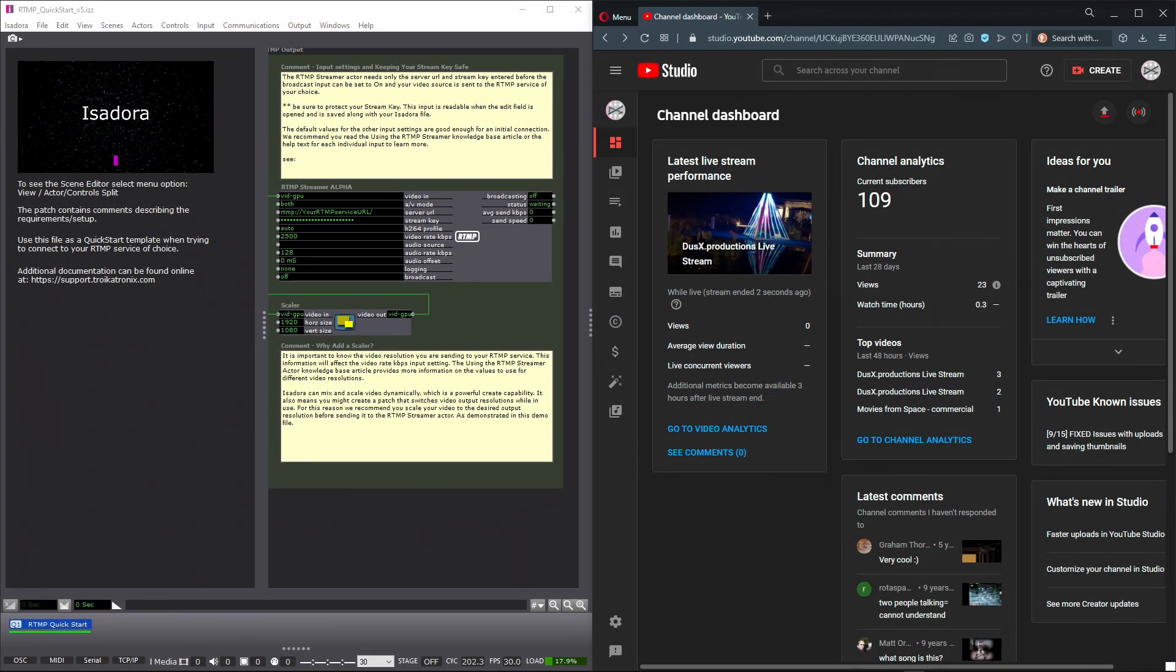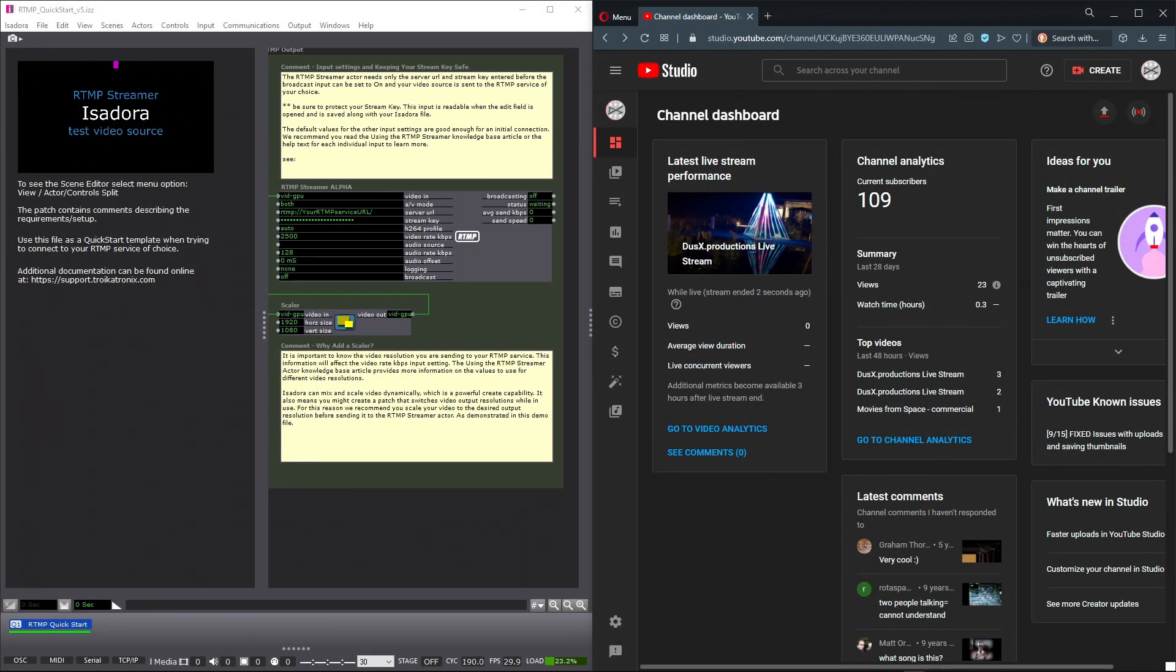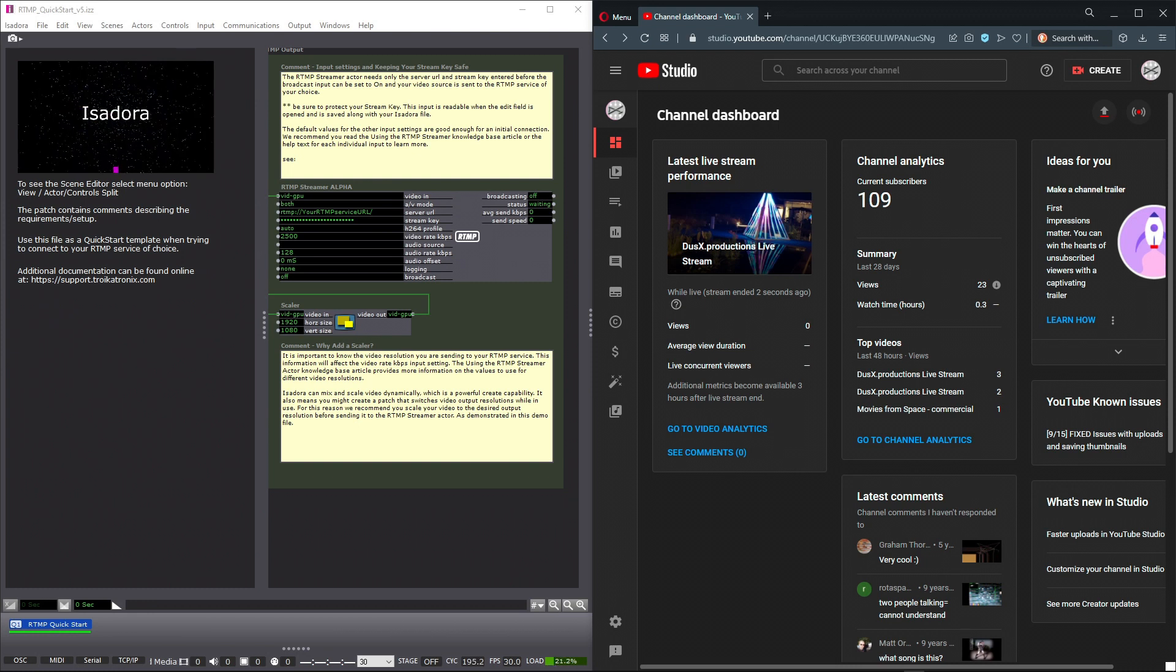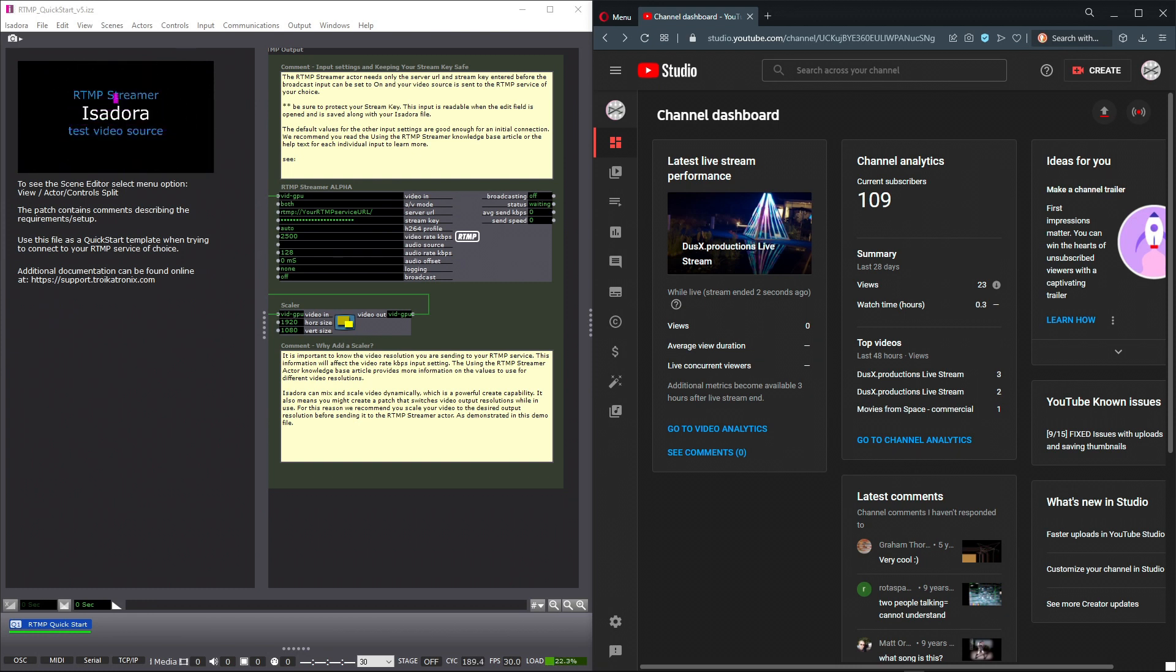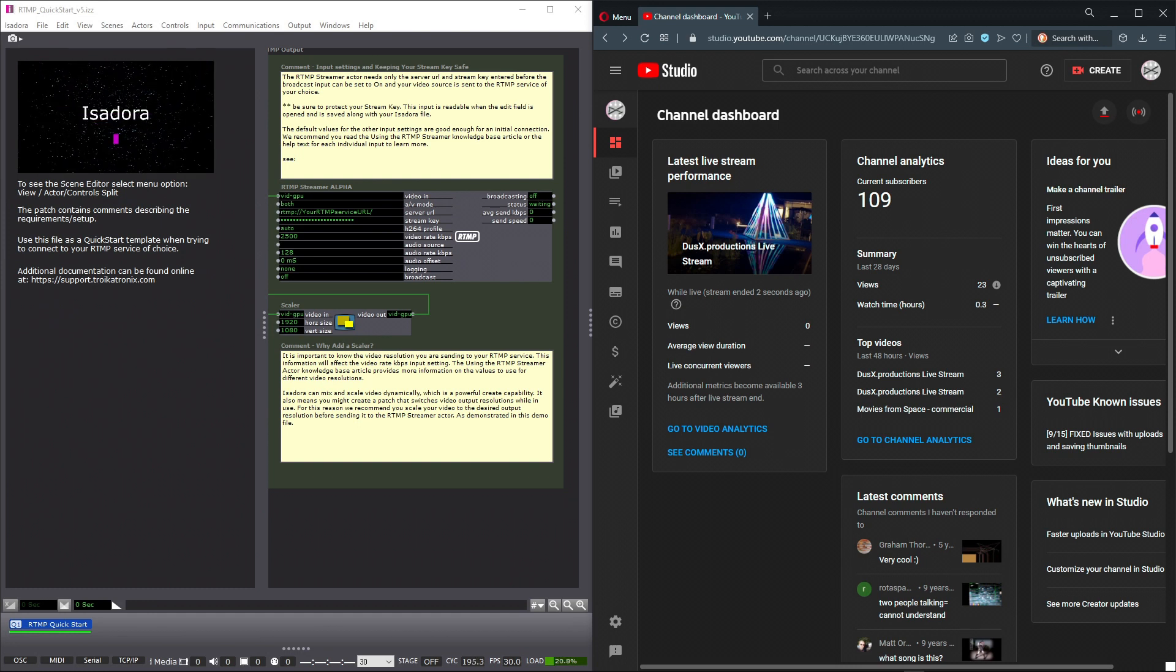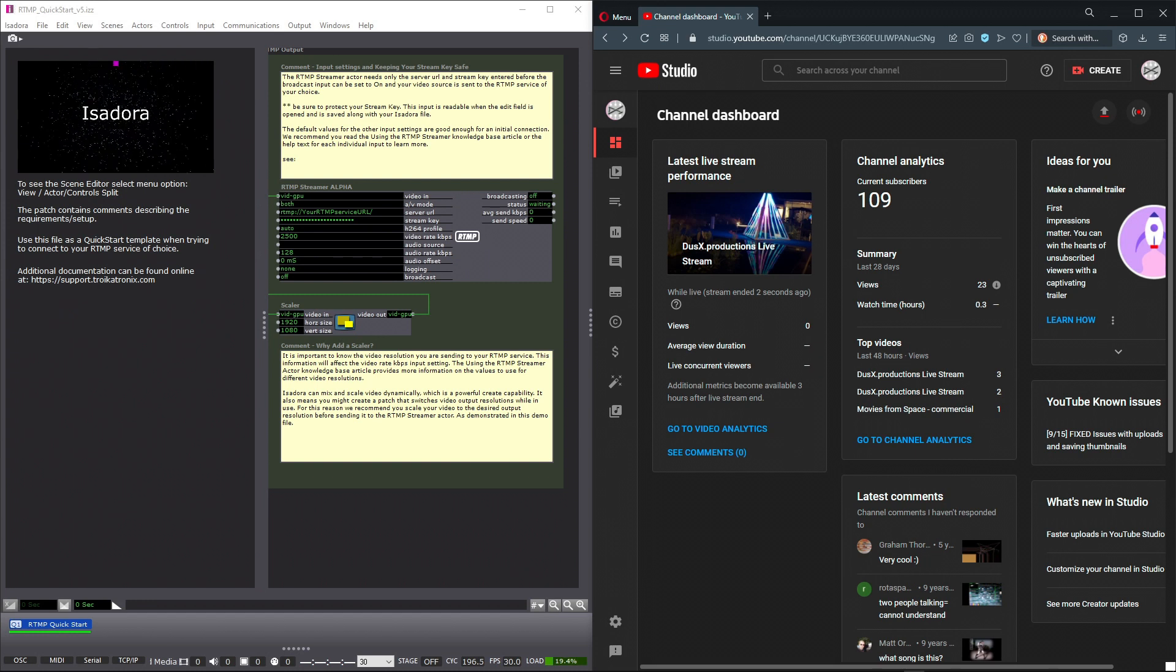Hello and welcome to this quick start for the RTMP Streamer Actor. The new RTMP Streamer Actor allows a video feed within Isadora to be sent out to an RTMP service like YouTube Live, Facebook Live, Twitch, and many others.